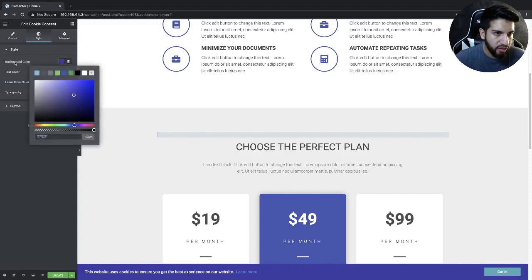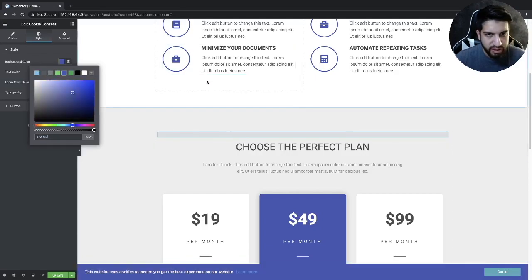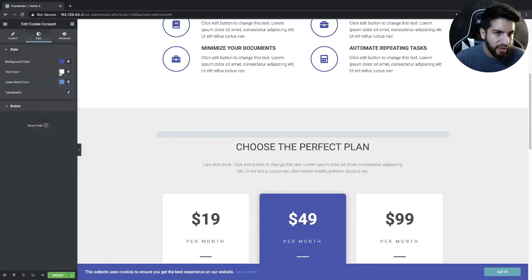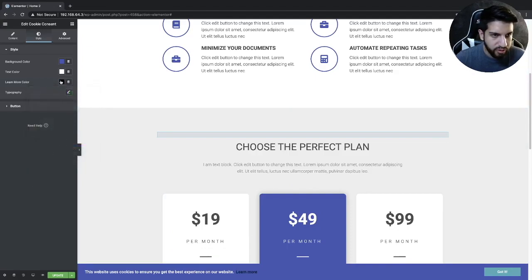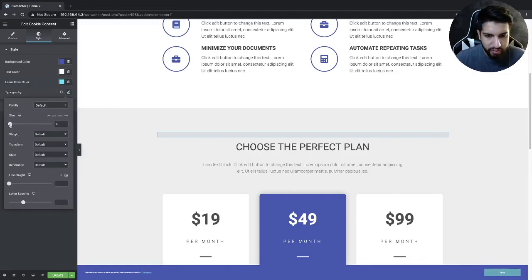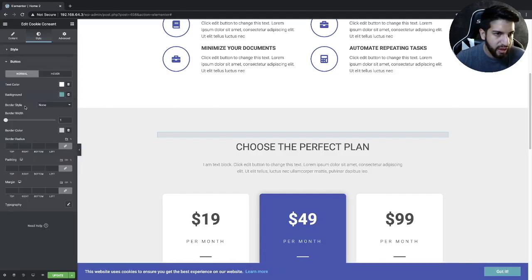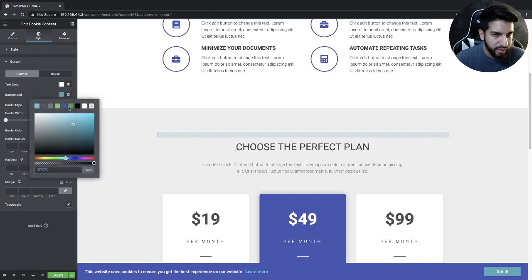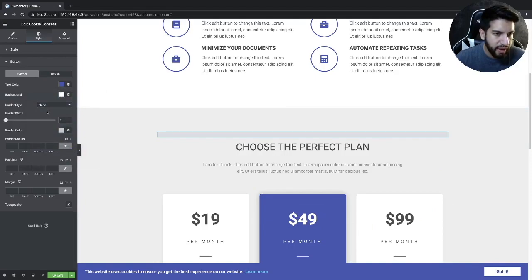From here I'm going to go to Style and adjust the bar. I'll change the background color — you can make it green or any color you want, but I'm going to leave it blue since it goes with my website. The text color is white, which looks perfect. For the Learn More color, I'm going to make it a lighter blue rather than black. I can also adjust the font size. For the button, I'll change the background to white and the button text color to blue, which pops out a lot better.